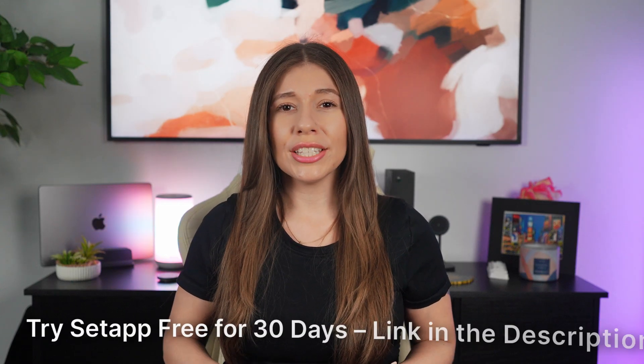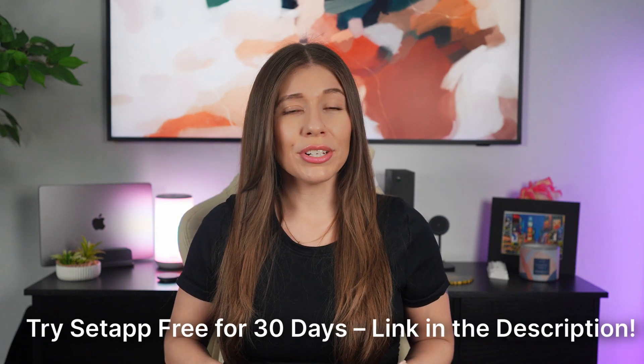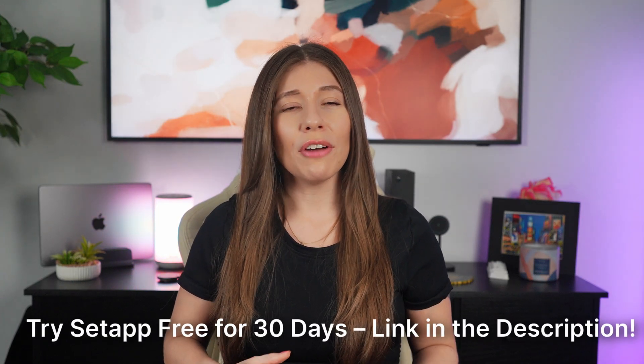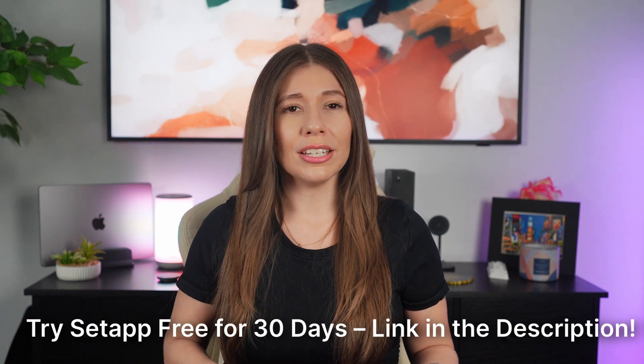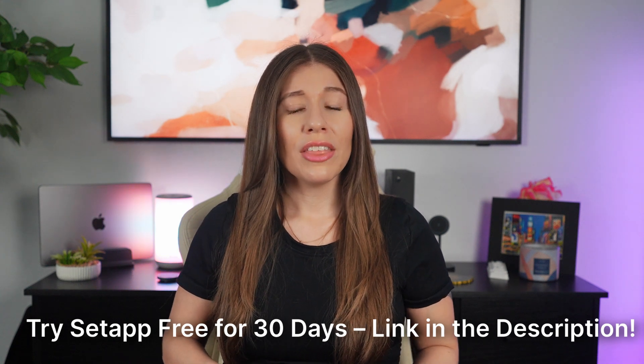So if you're curious to try Setapp yourself, they're offering a 30-day free trial with the link in the description. This is a great chance to explore the apps that fit your workflow and see if Setapp can make a difference in your productivity, just like it has for me.